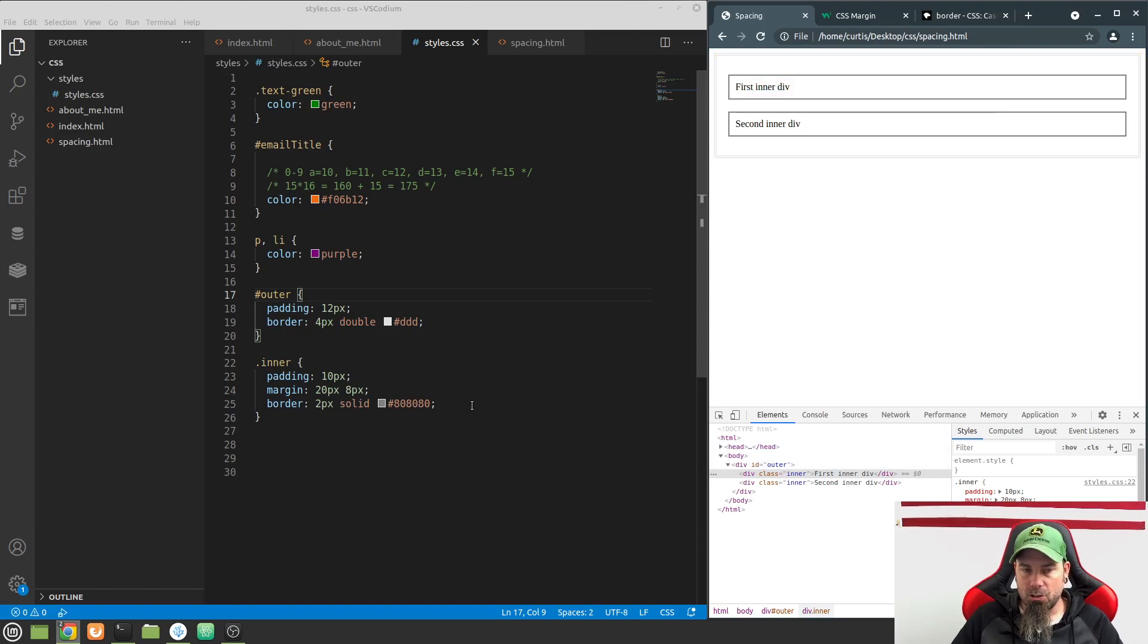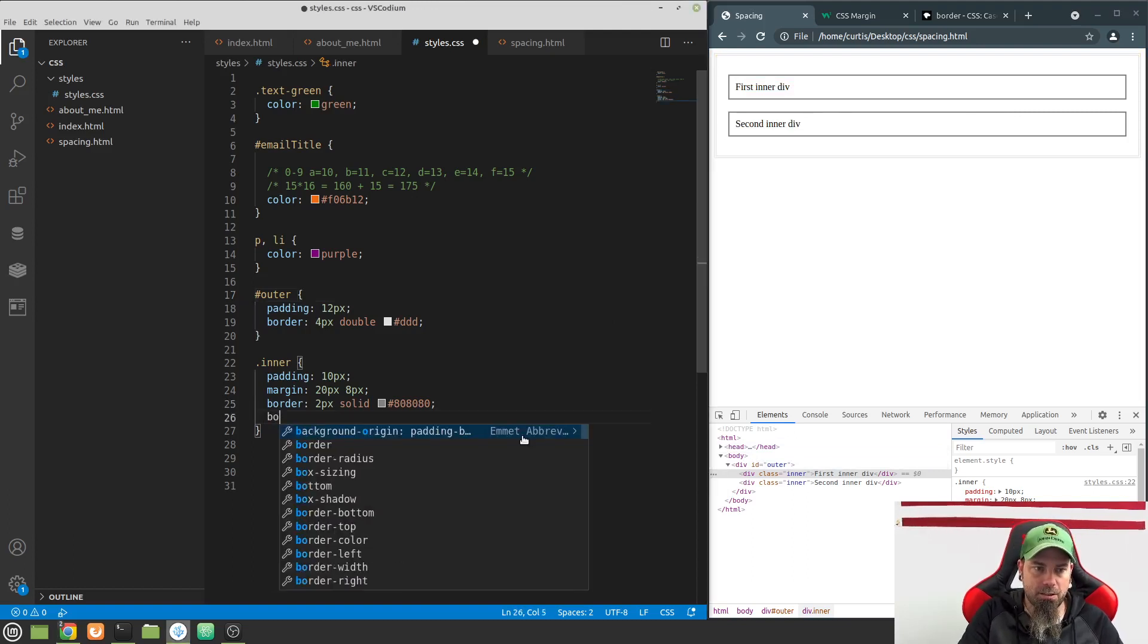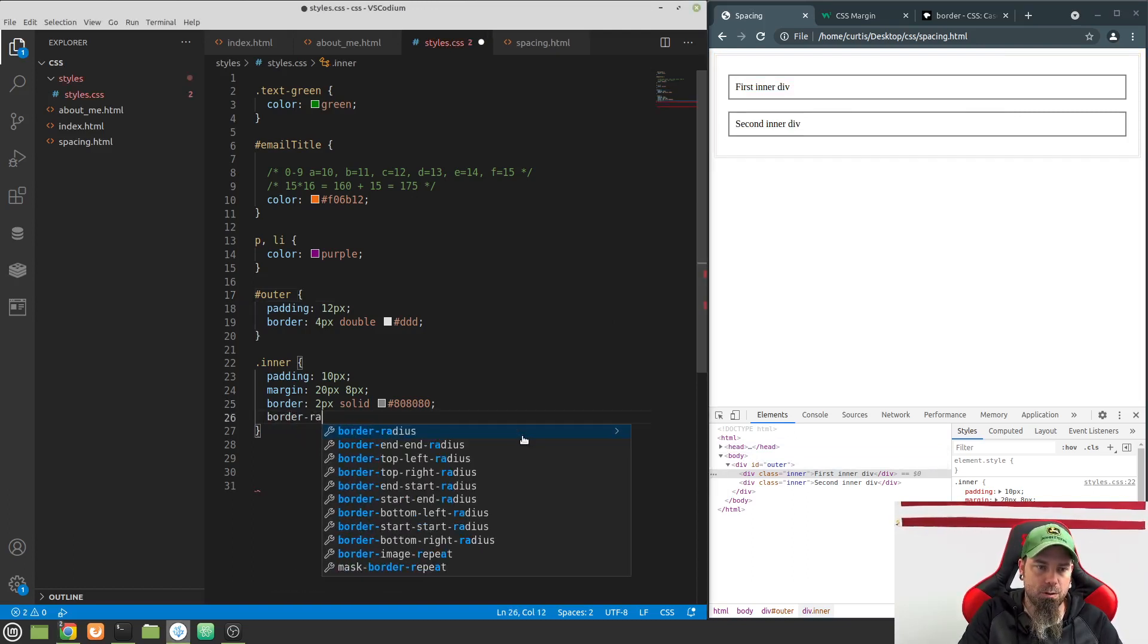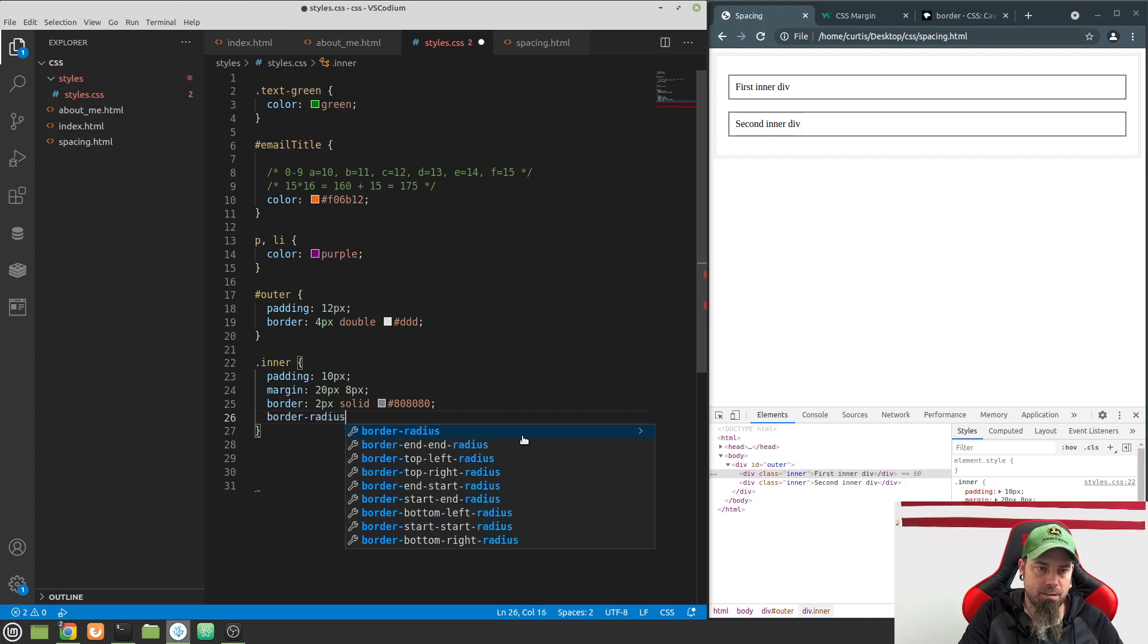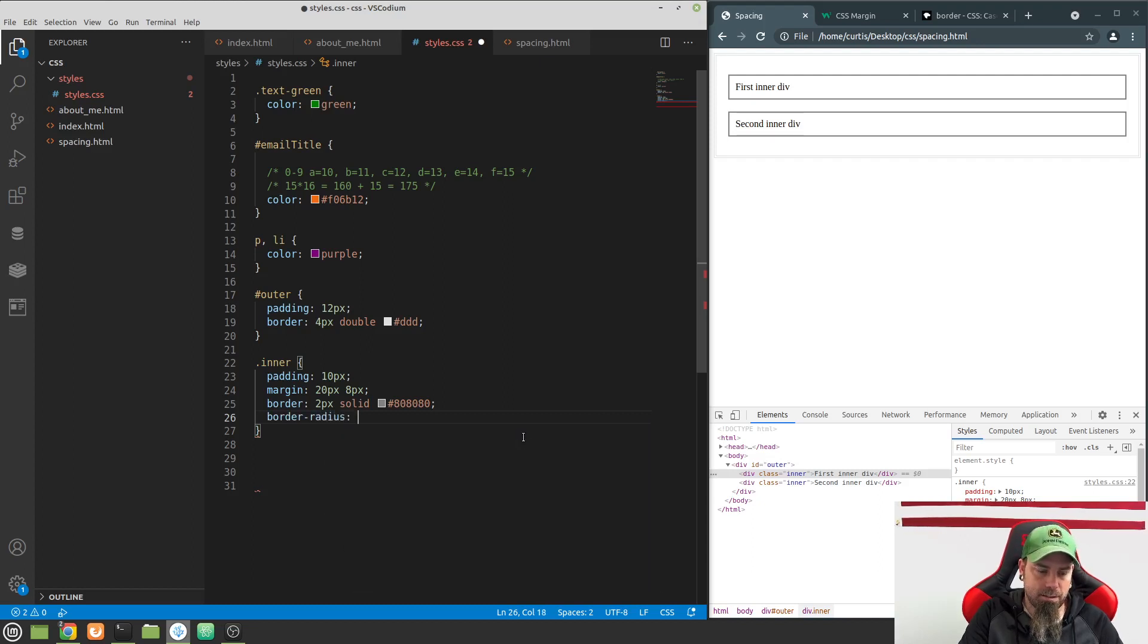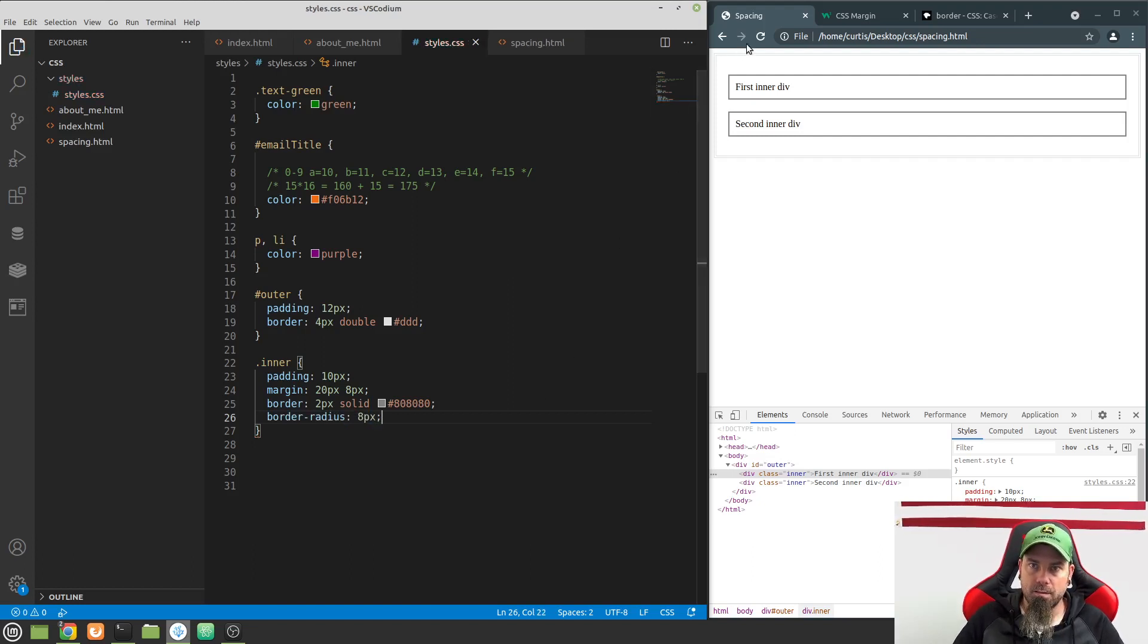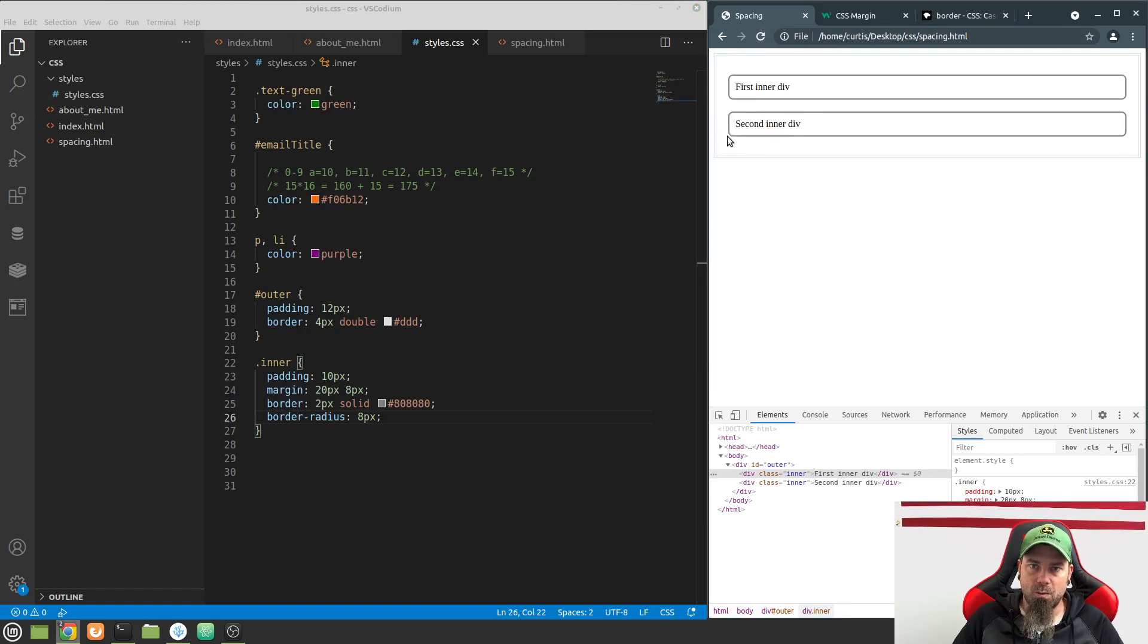Now you can see we have a border around the outside and a border on the inside. I want to show you another thing you can do. You can actually do a radius by doing border radius. Let's give this a border radius of 8 pixels. Refresh. Now you can see I have rounded borders here on these.